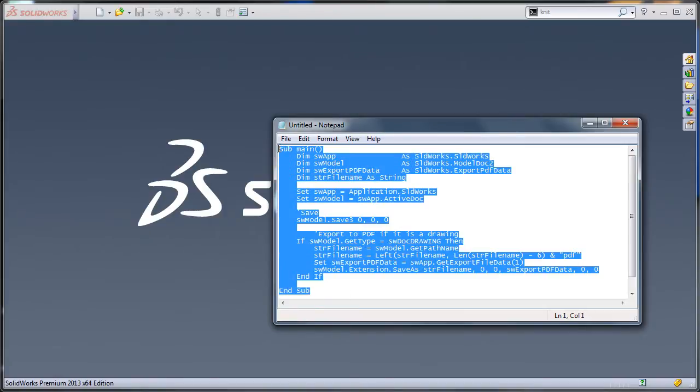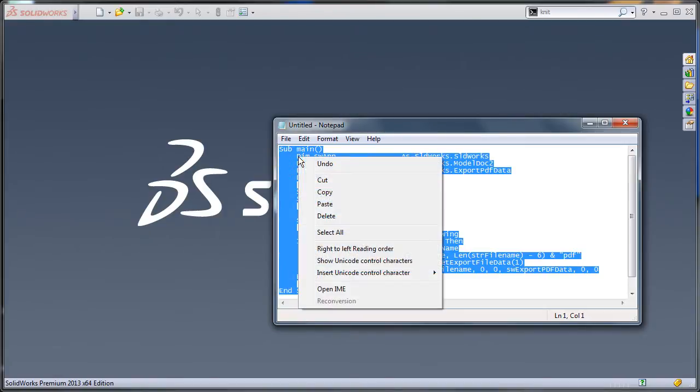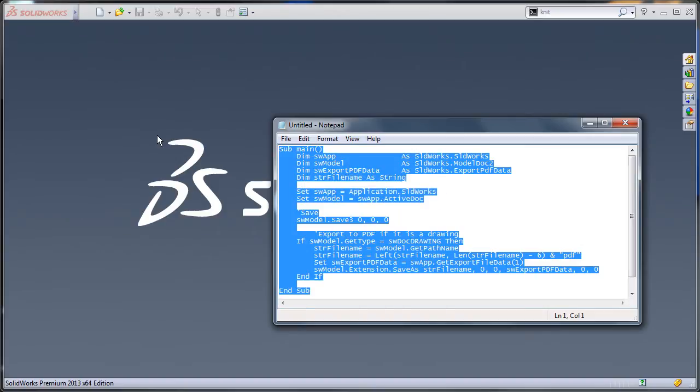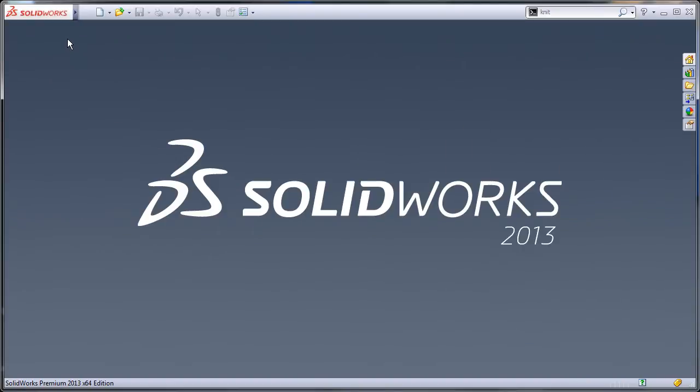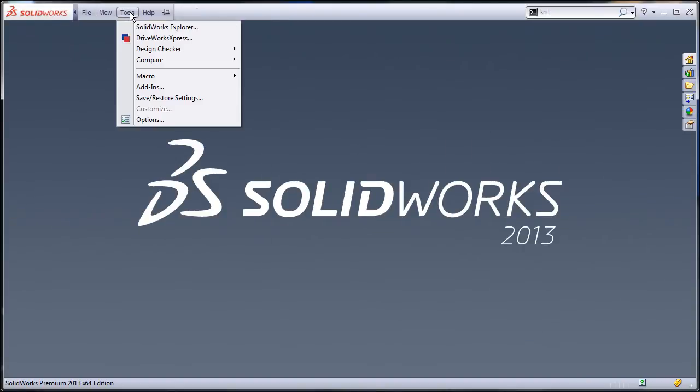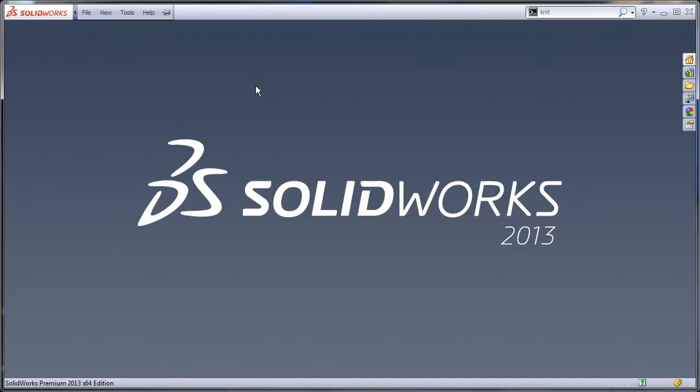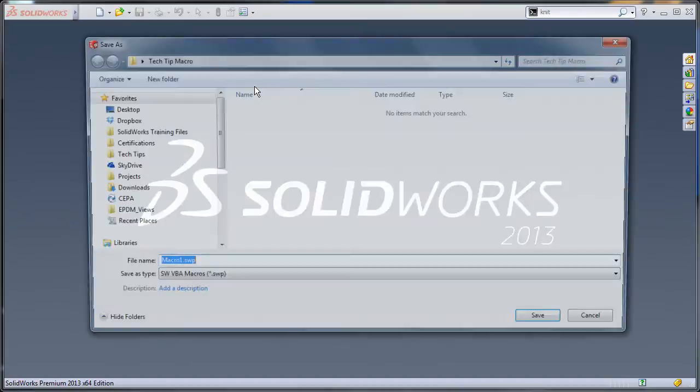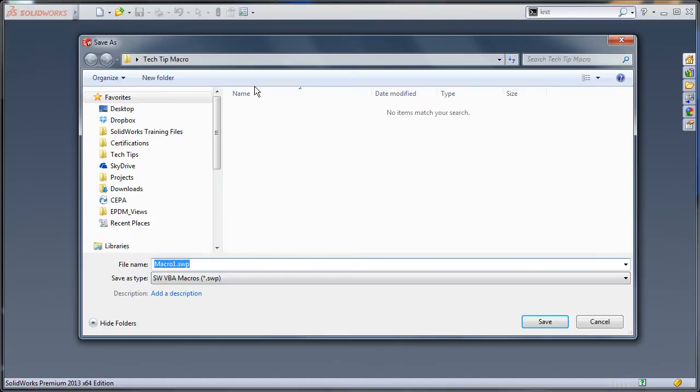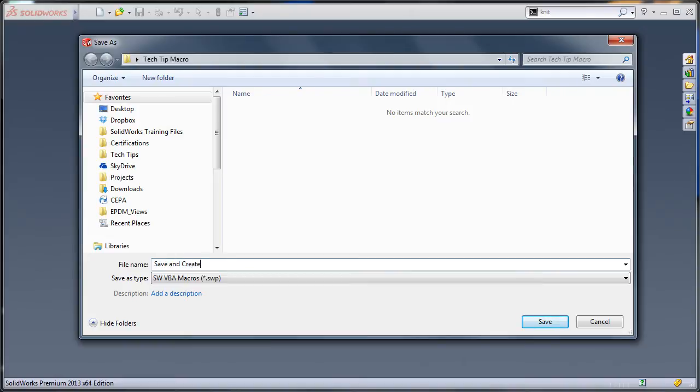To start off with, I'm going to copy this to my clipboard. Next I need to create a new macro, so I'll select Tools, Macro, New. Always give the macro an appropriate name - save and create PDF.